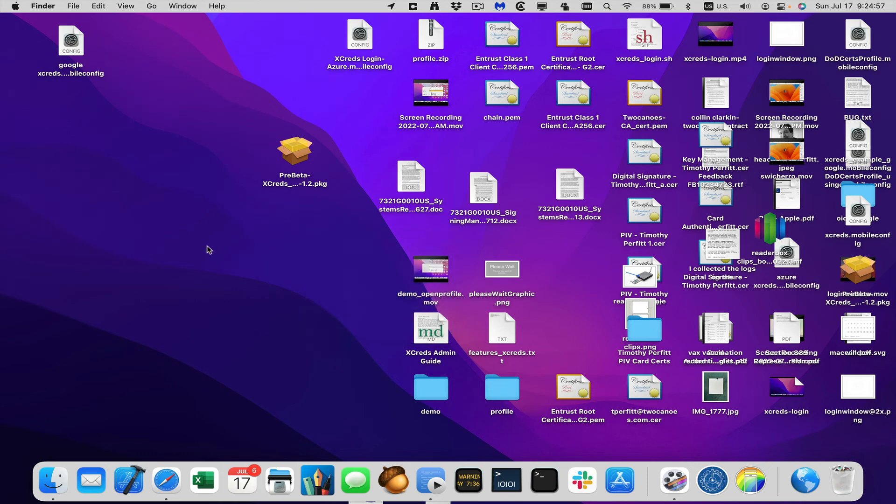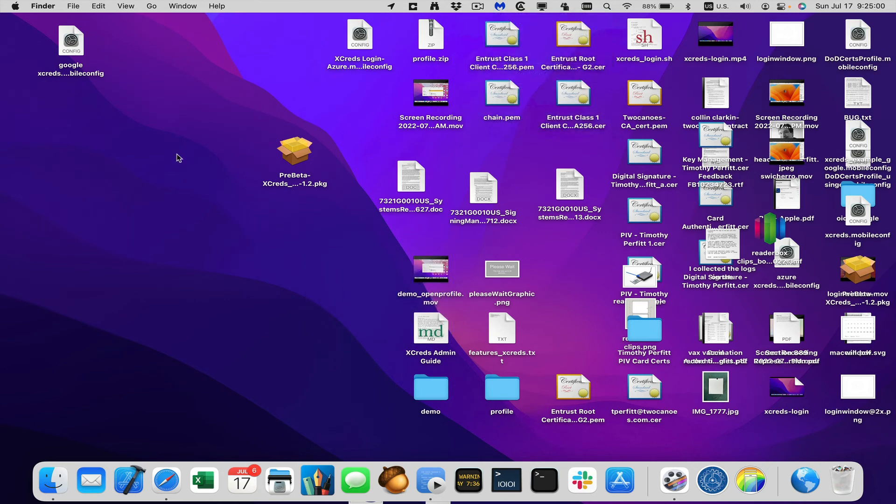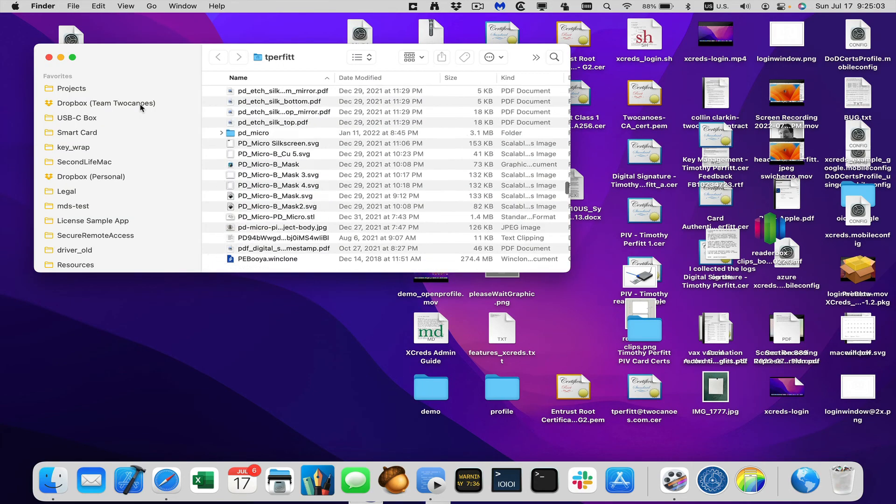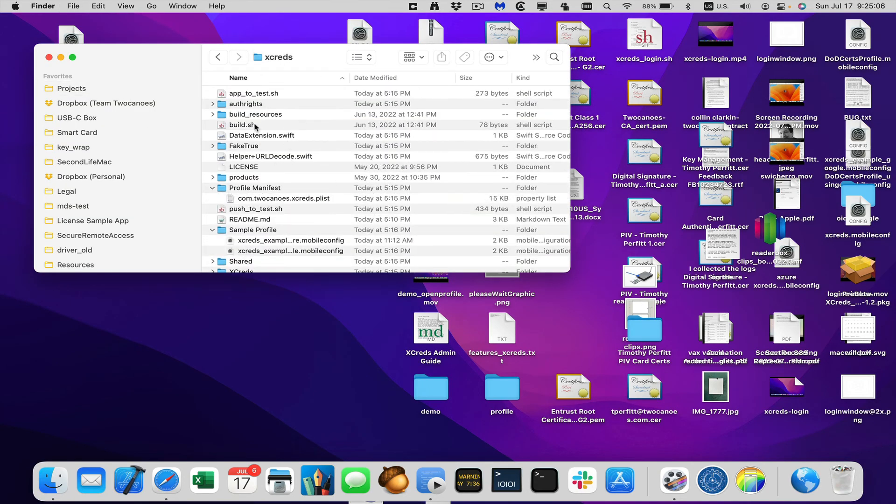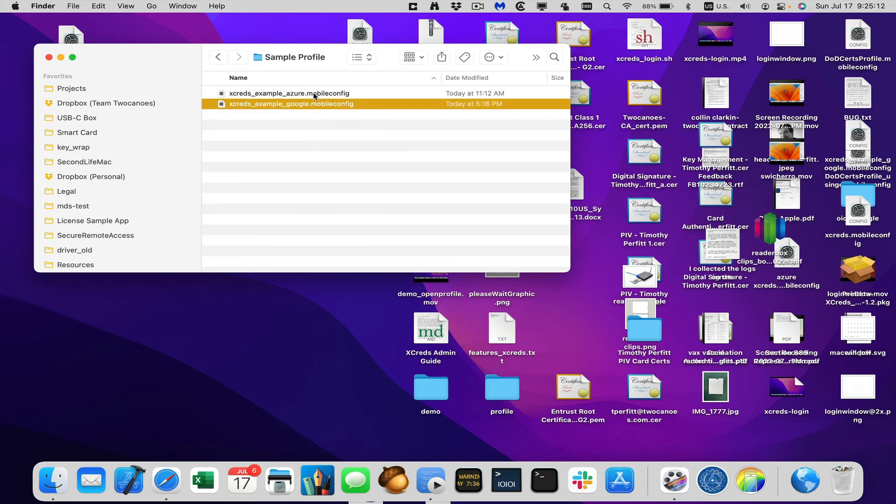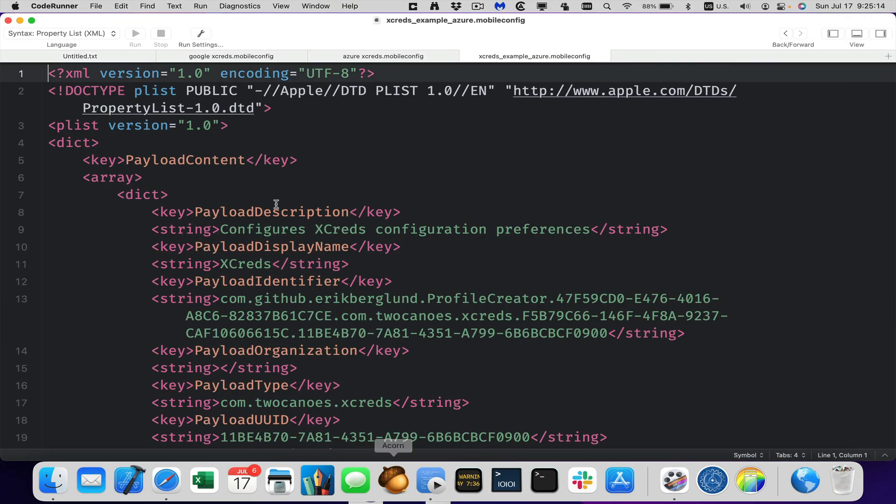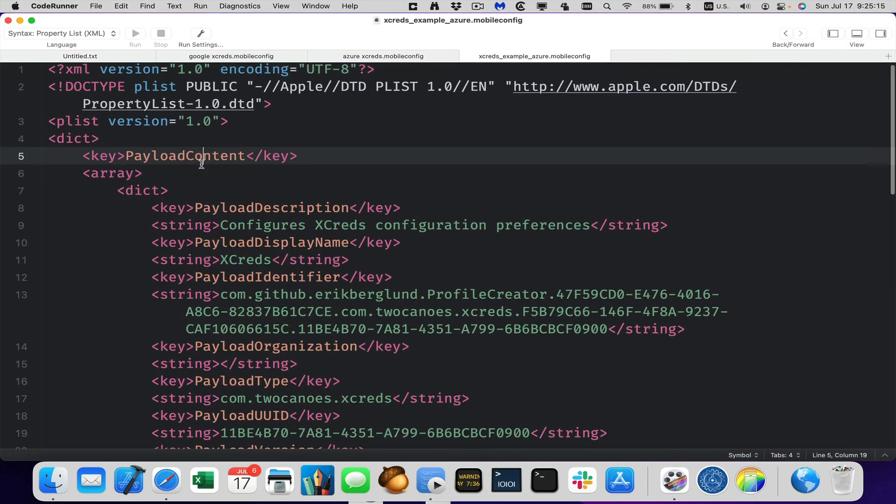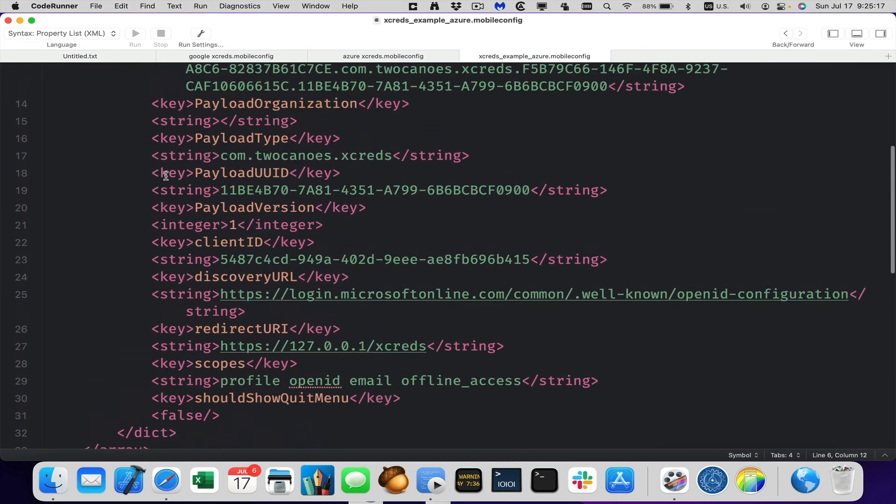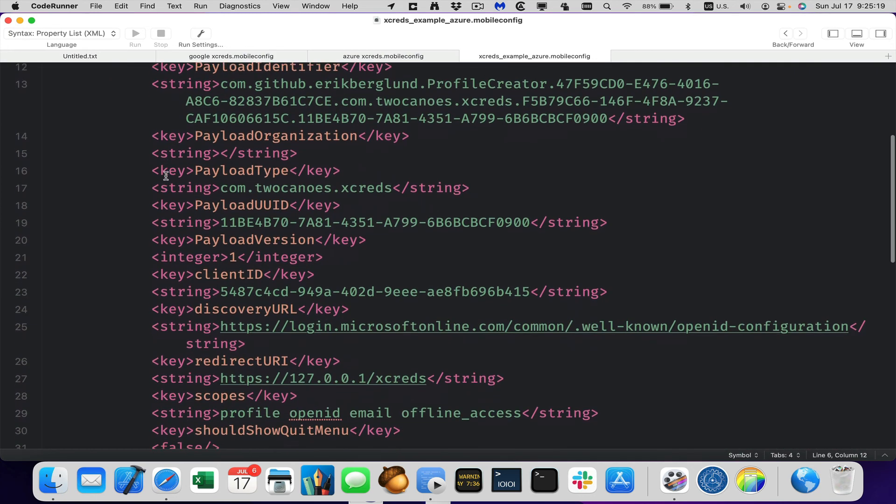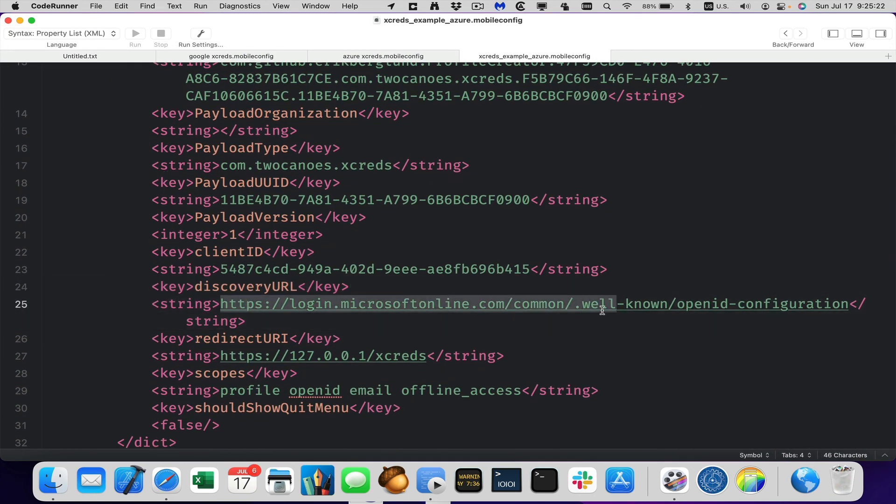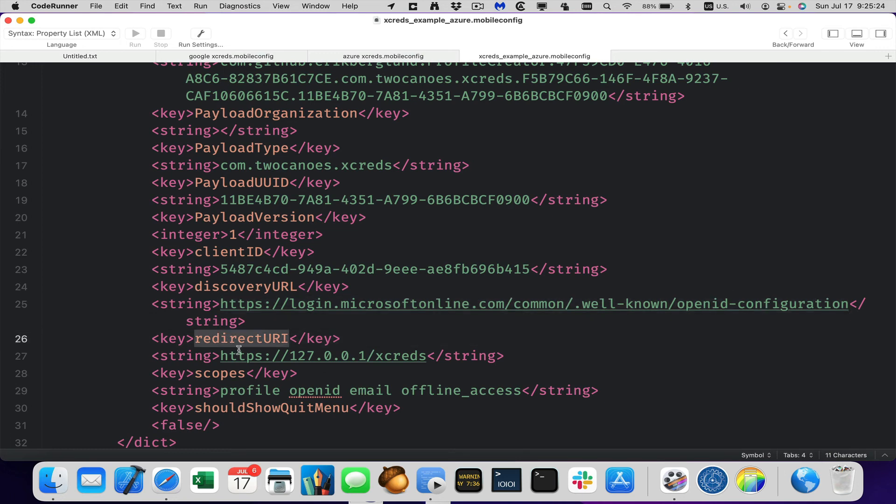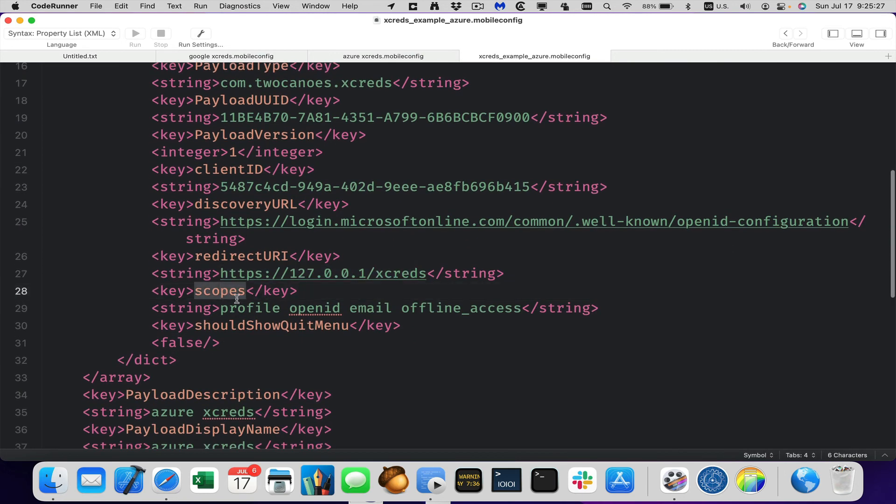And it's very similar. So you'll get it with the downloads, but here's the sample profiles that we have. We have one for Azure, one for Google. So you open this up in your favorite text editor and it's basically the same thing, but it lays out all the keys. So you should see the same types of thing. Like here's the discovery URL. You would paste it in here. Here's the redirect URI. You would paste it in here. Here's the scopes. You would paste it in here.